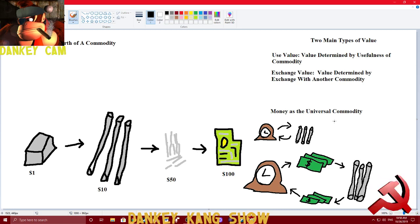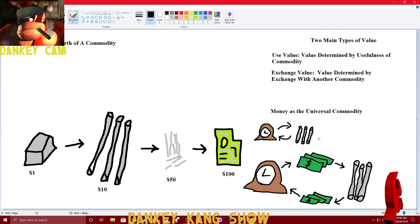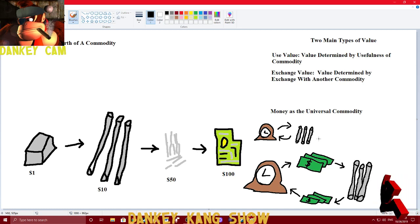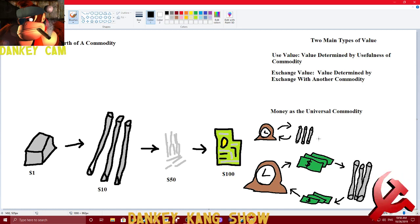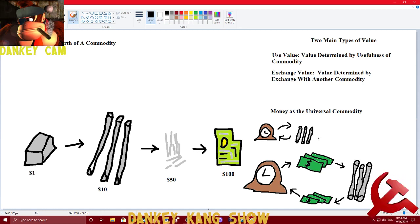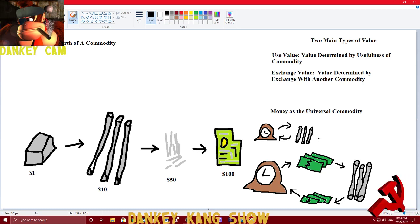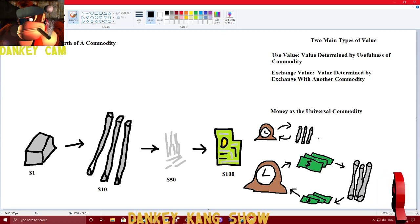But, it's very inconvenient for a lot of people to go around carrying iron poles or clocks as a form of currency. And so, this is where money comes in.